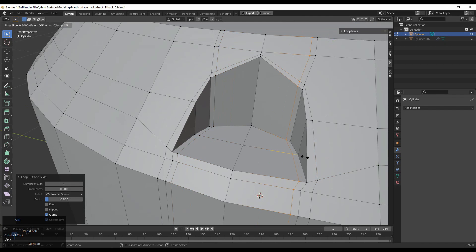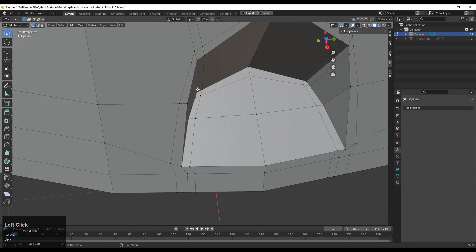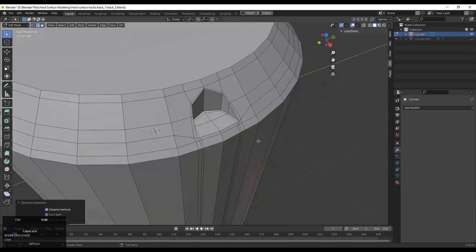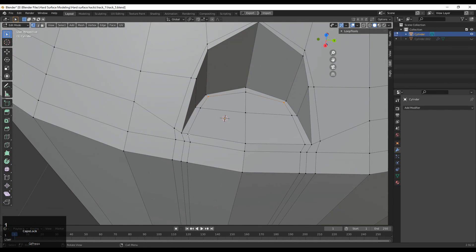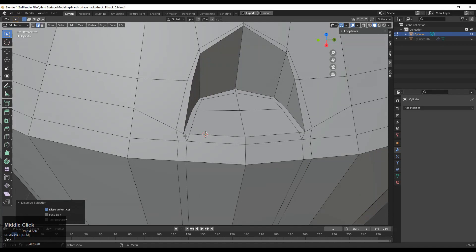Add loop cuts along the X and Y axis and create a loop structure there. Select these vertices and connect them, then you can dissolve the extra loop cuts. We have created this loop there — now we need to change the direction of that loop. Select these vertices, right click and connect vertex path, giving a different direction. Then dissolve these edges we don't need. Do the same thing on the outer side.